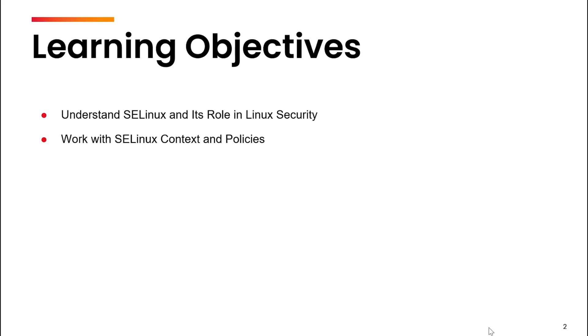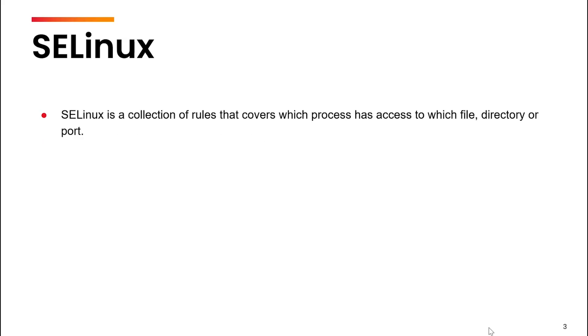SELinux is another way to protect the system. It's a collection of rules that govern which process have access to which file, directory or port.